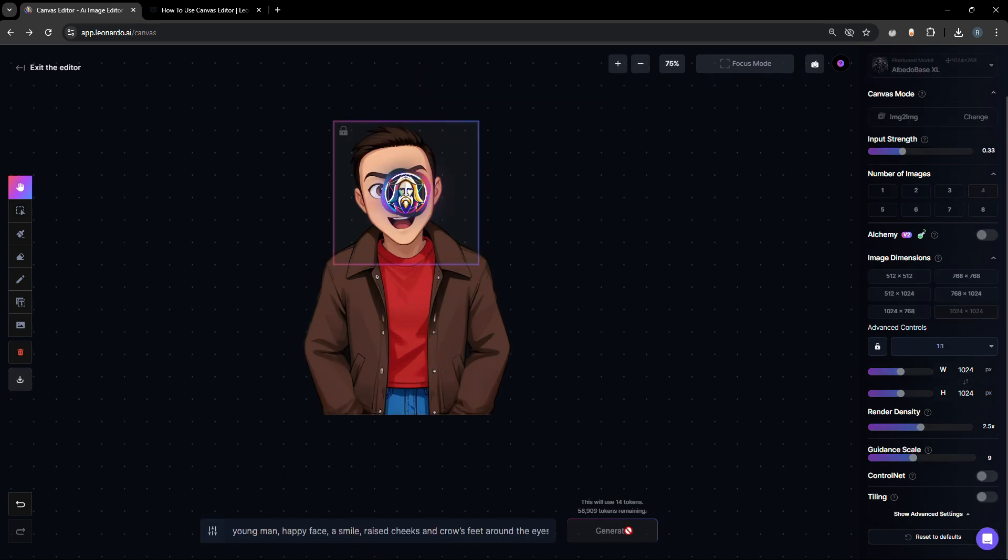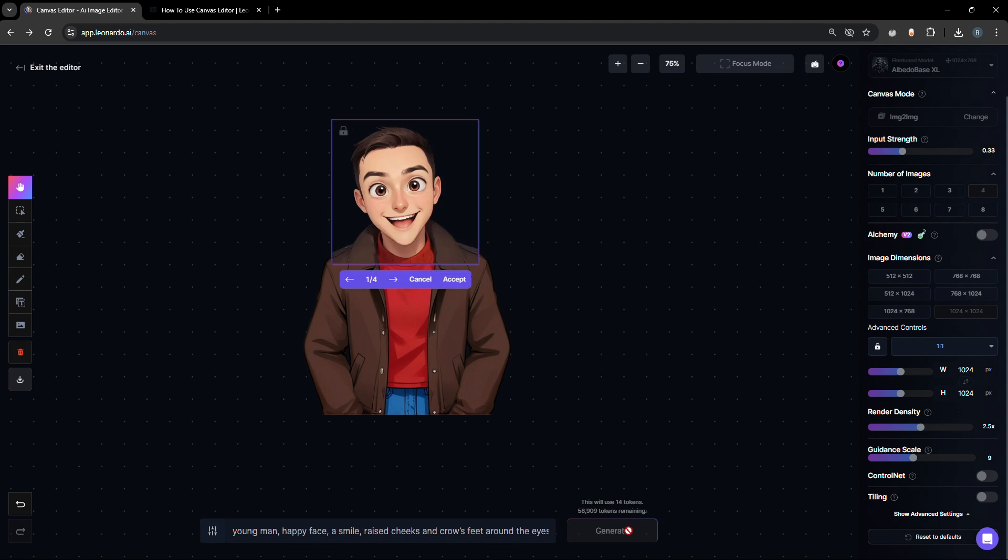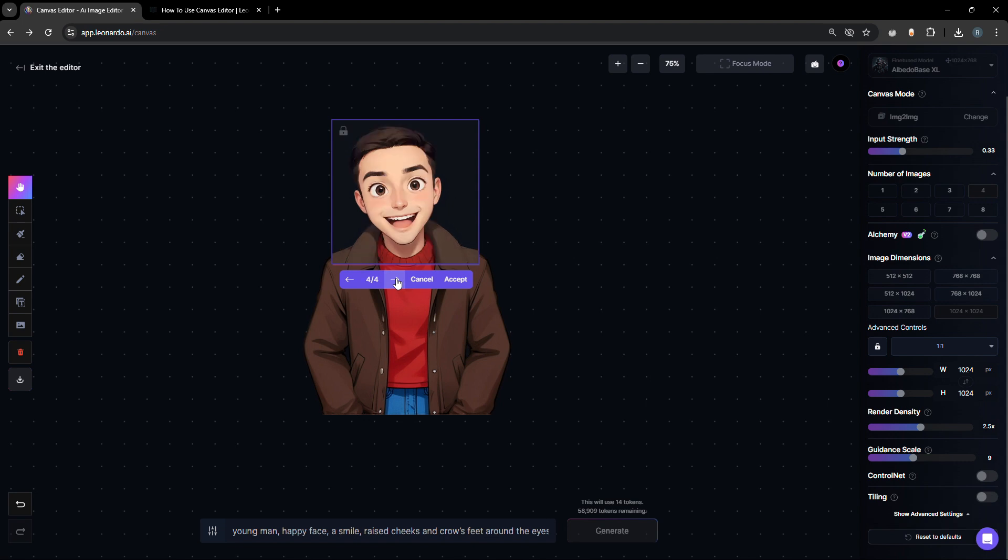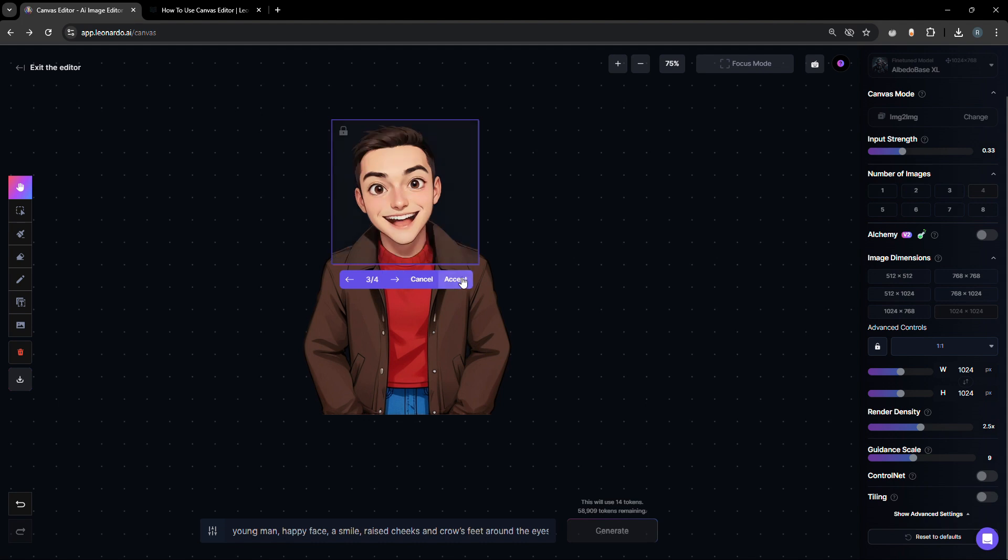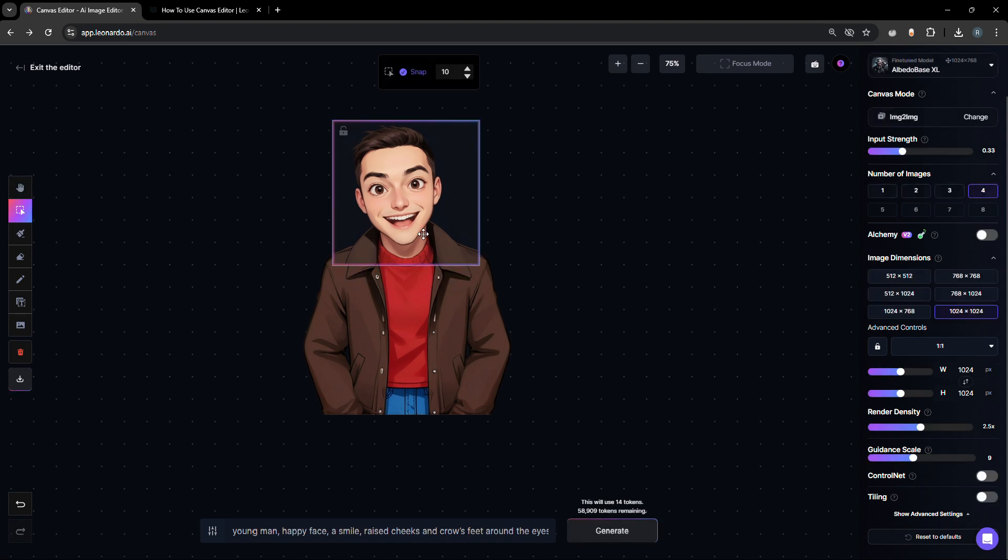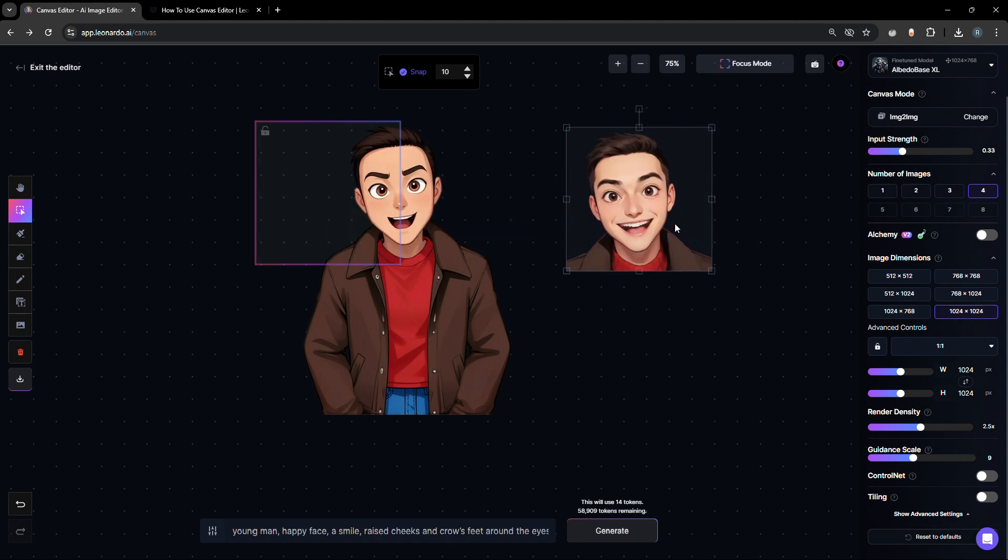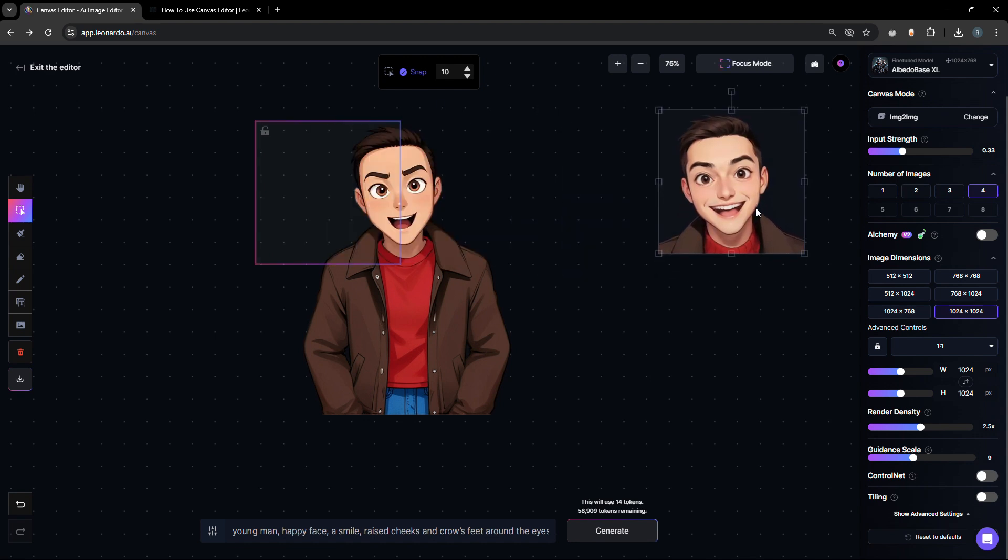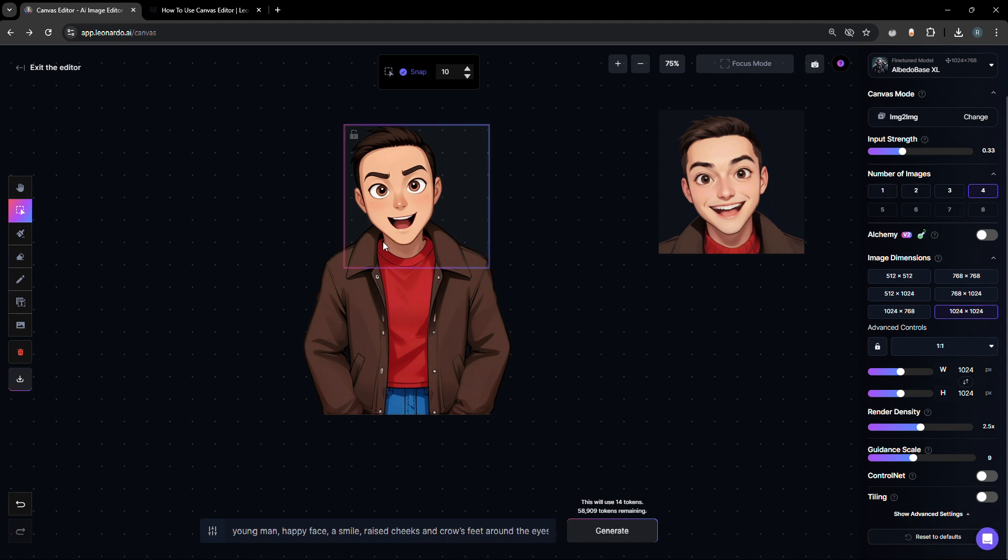Let's start simple by creating another version of a happy face. In this case, we have four results. We can scroll through them and let's choose this one and accept. Let's put the example result to the side as reference for later. Don't forget to put the edit box back to where you want to edit.